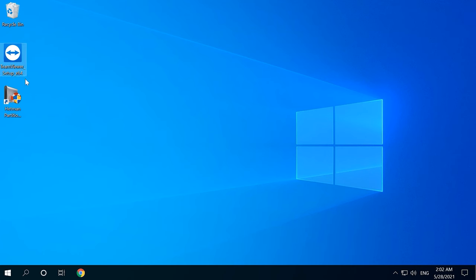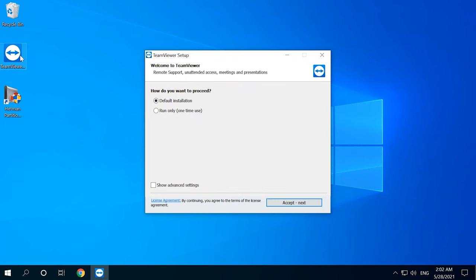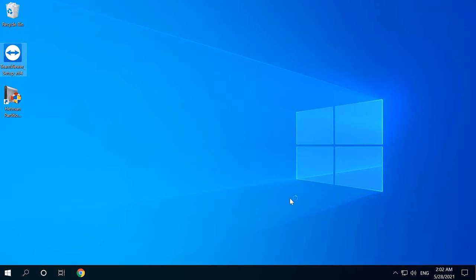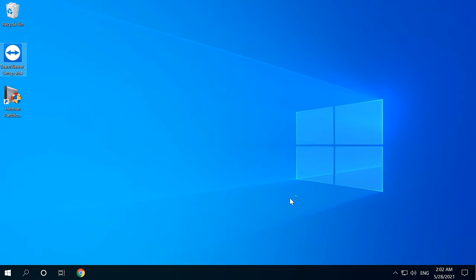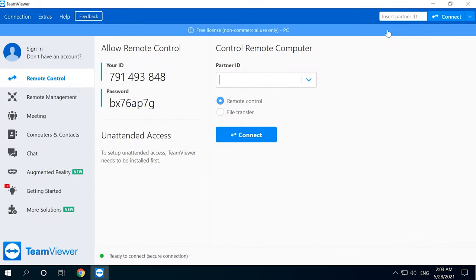Launch the downloaded file to start the installation. Check the option for Default Installation and then click Accept Next. Wait until the installation is complete and in the next window choose how you want to use TeamViewer — for personal use — and click Accept Finish. Find the program's shortcut on the desktop and launch it. To allow a specialist to manage your PC, share your ID and password.